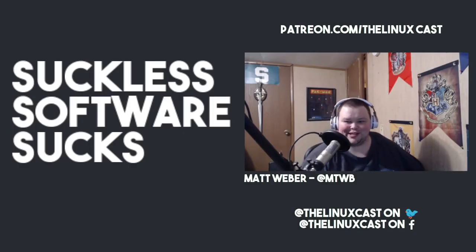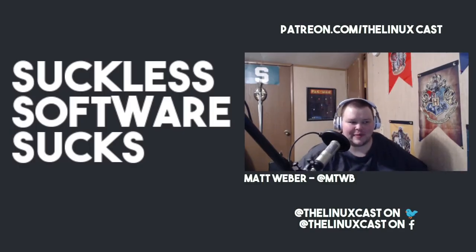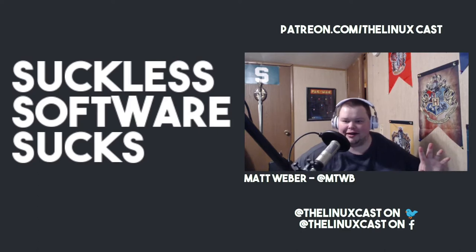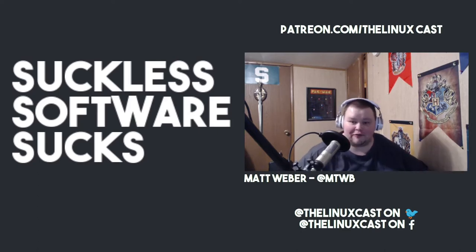Hey everybody, welcome back to the channel. Today I'm gonna be talking a little bit about suckless software.